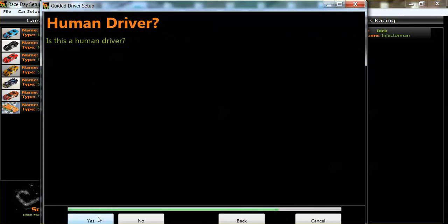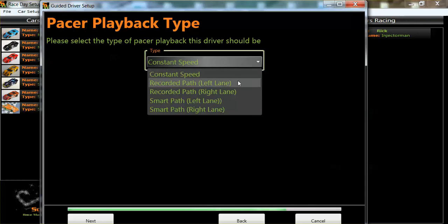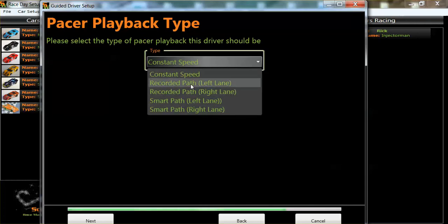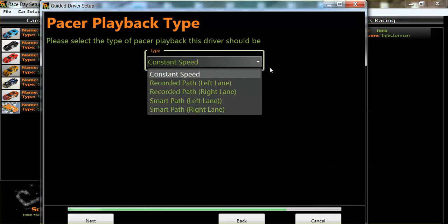It's just a human driver, so let's press no. The options are constant speed, recorded path, and smooth path. This is still under construction, but it gives you an idea. The latest beta version does actually record ghost cars and plays back — a basic work in progress at the moment. I'm going to go for constant speed.